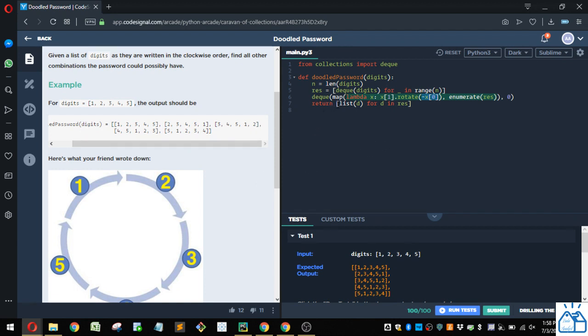And then we're just going to return that. So these are currently deque objects, so we're going to convert those into list objects with the list function. And then we're just going to do that for all the items in res.